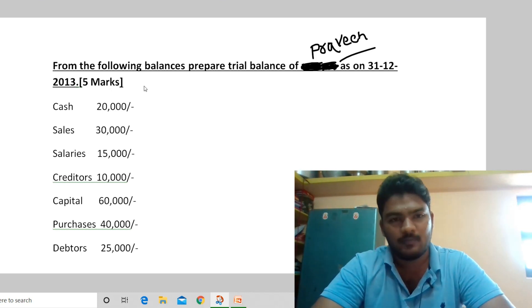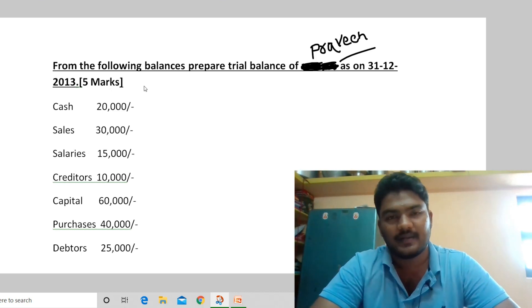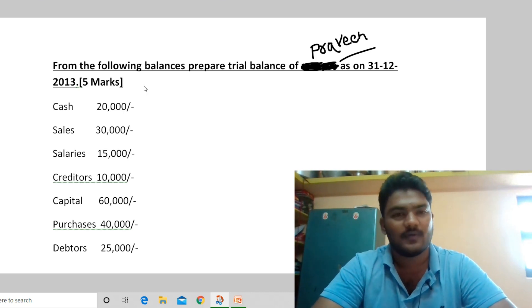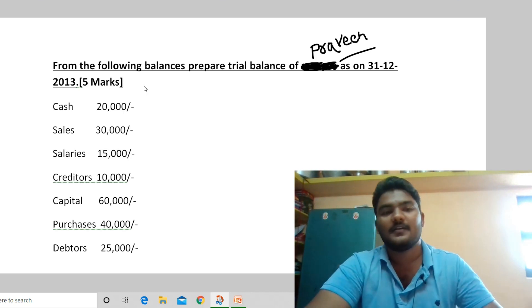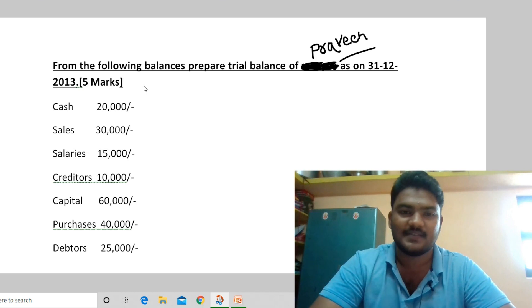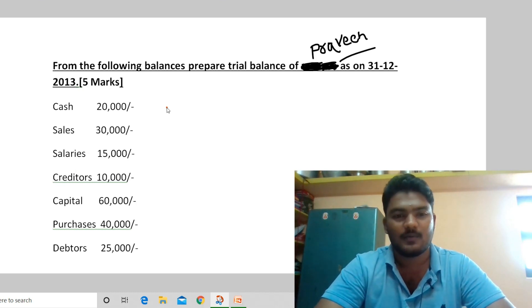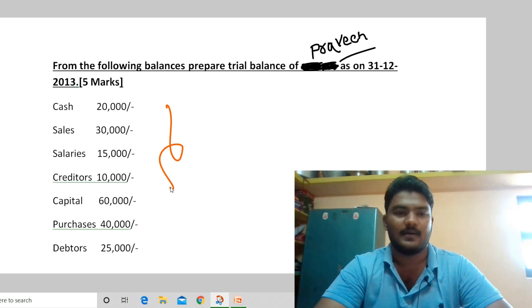The trial balance appears in public exams — quarterly and annual. We will work through a trial balance problem. This is a 5-marks problem.